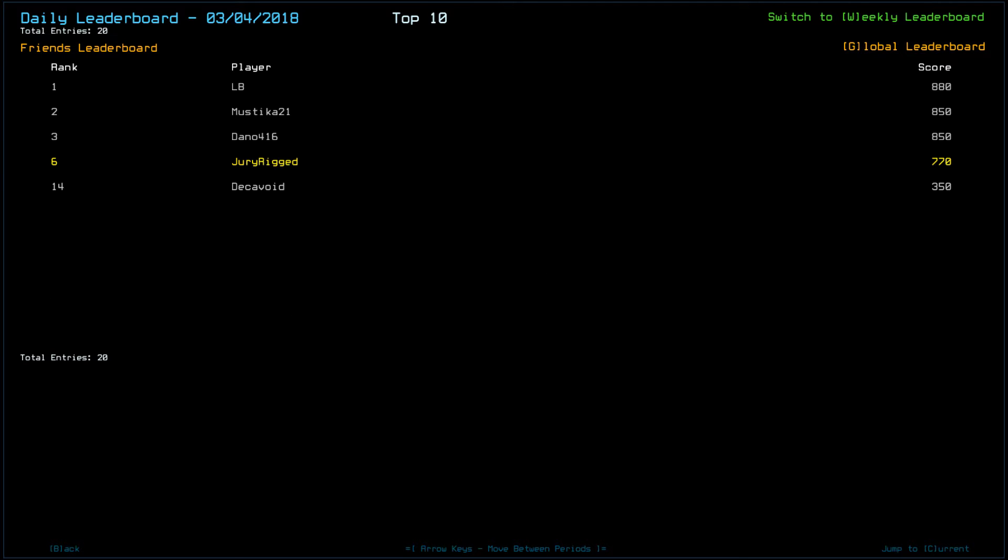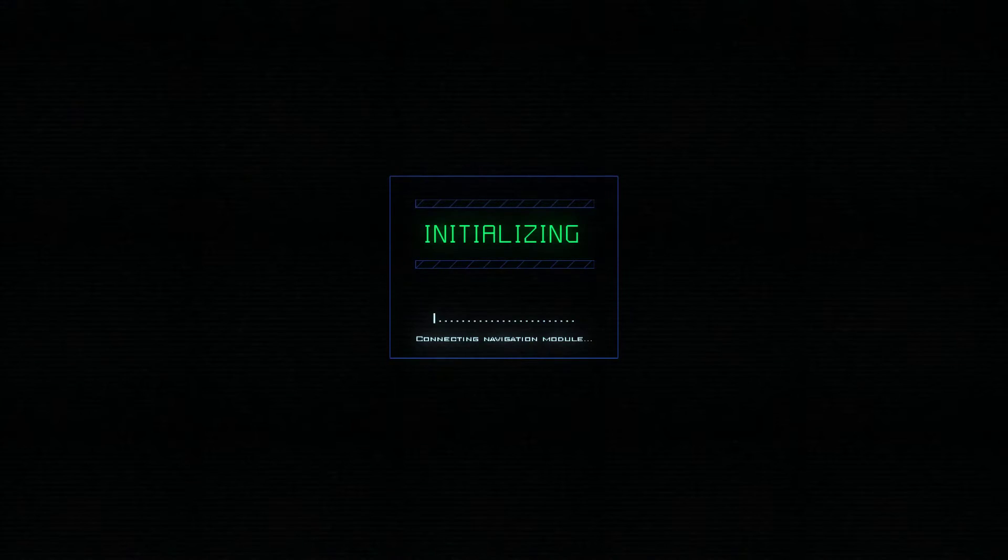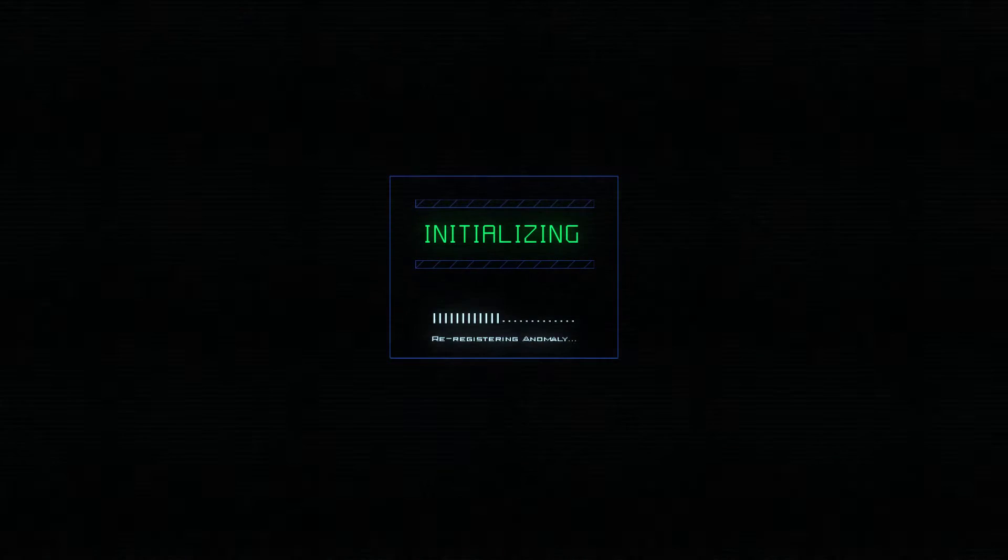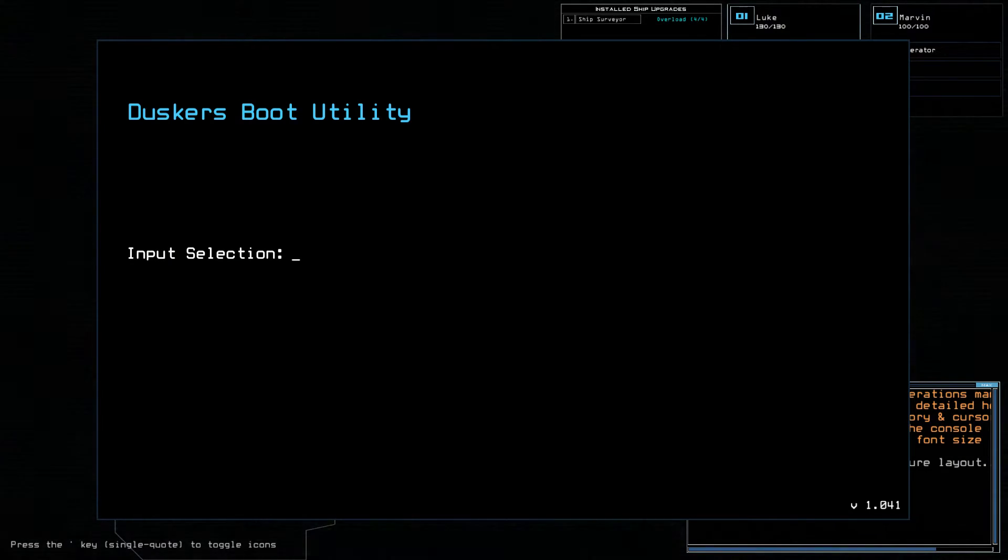And we also have Decavoid in 14th with a 350. I don't remember, oh right, there was an event in R, I believe it was R9. Why can't I remember the room numbers sometimes so vividly, and yet, not all the time. It's weird.